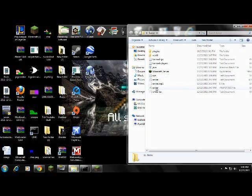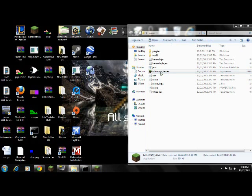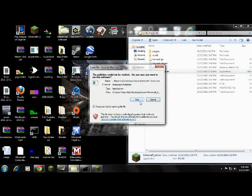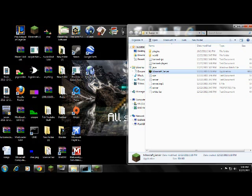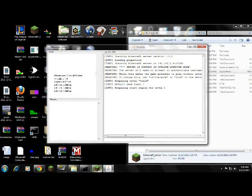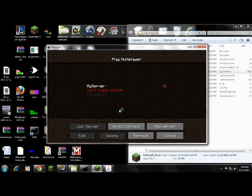You gotta make sure that the Minecraft server application that you just downloaded is open when you do it.